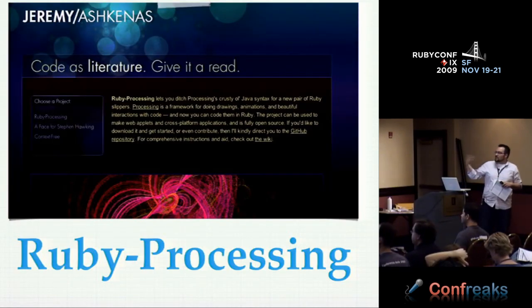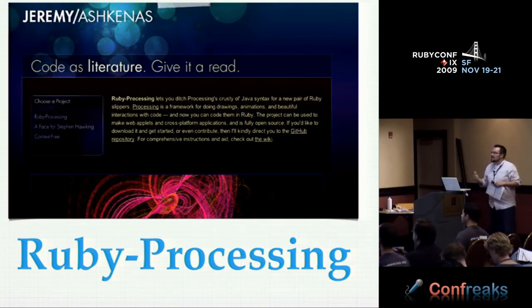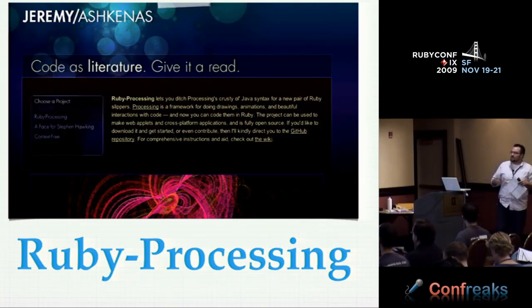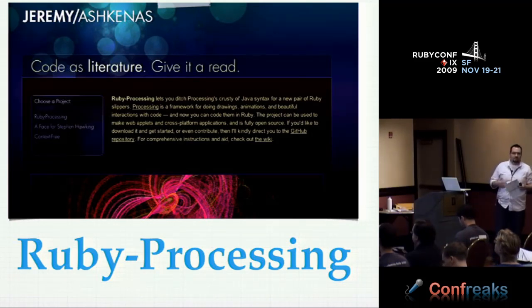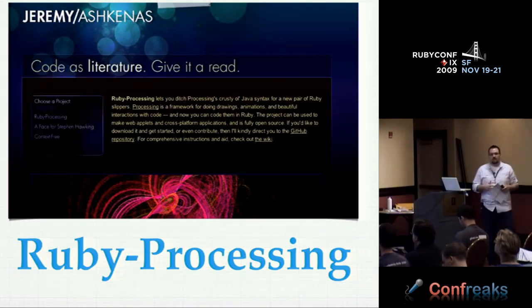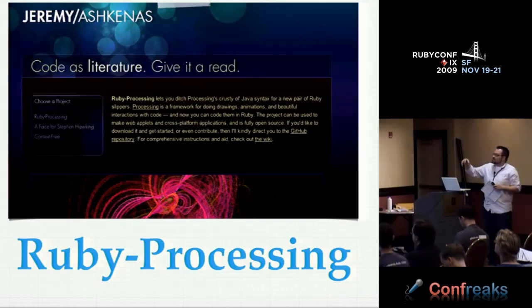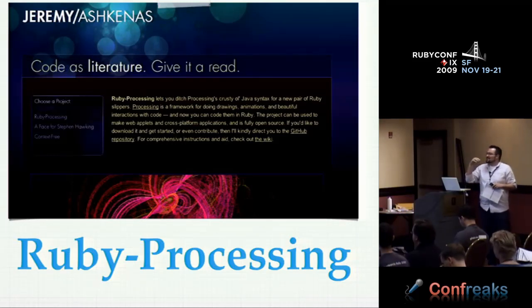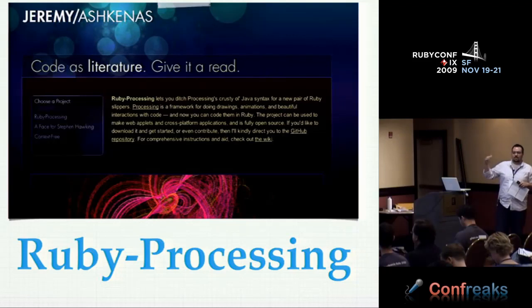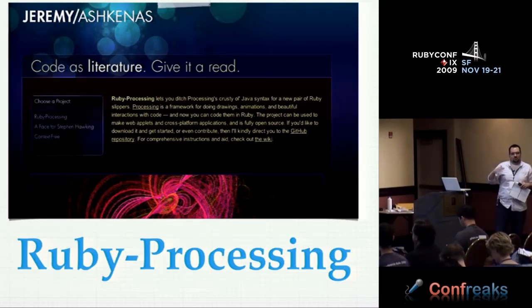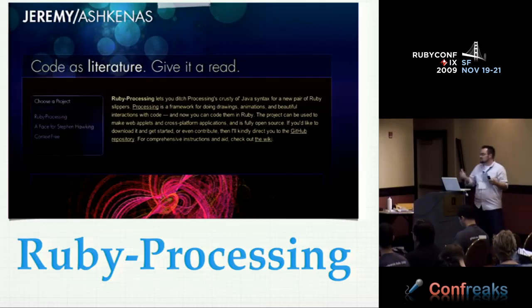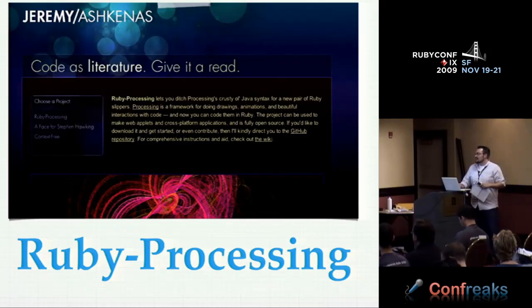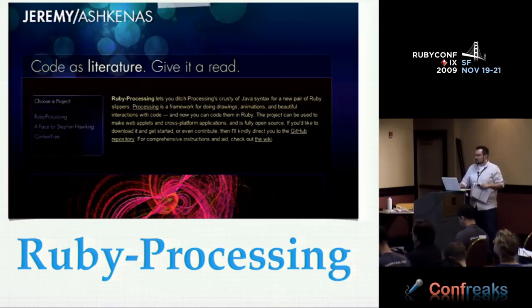So Jeremy Ashkenas, who's not here this weekend, wrote Ruby Processing. Wrote the library that wraps processing for your use from Ruby. Made it really easy. He has a beautiful site with awesome projects on it. Has ported a lot of examples from Ruby, from Java's processing. And he's cool. So he really deserves any credit. He did all the hard work.